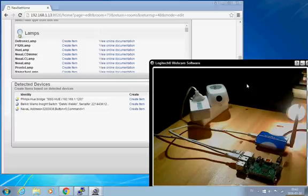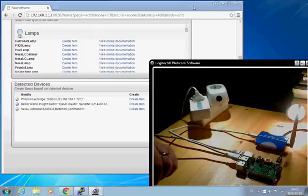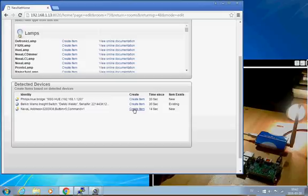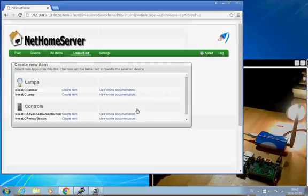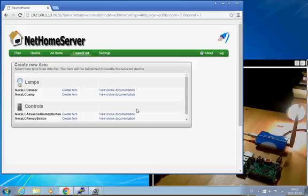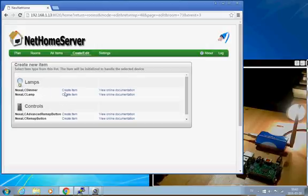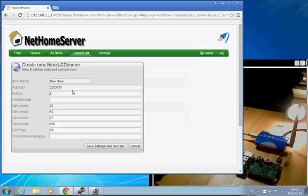So, what I can do now is, the same thing I did before, is I select to create the item. And here I get actually a number of choices of different home items to use to connect here. OpenNetHome does not know if this is a dimmer or just a switch, so I have to tell it that, okay, this is a dimmer, I want to create the item for the dimmer.